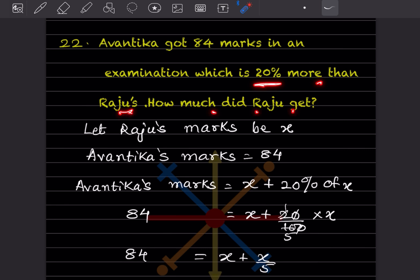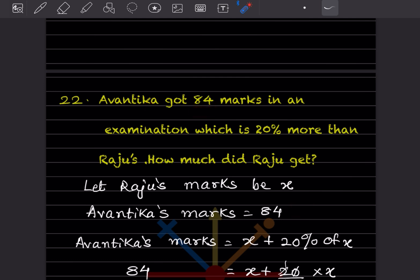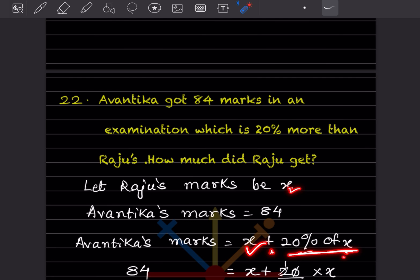Let Raju's marks be x. Avantika's marks are given as 84. Avantika got 20% more than Raju, so Avantika's marks equal x plus 20% of x, which equals 84.